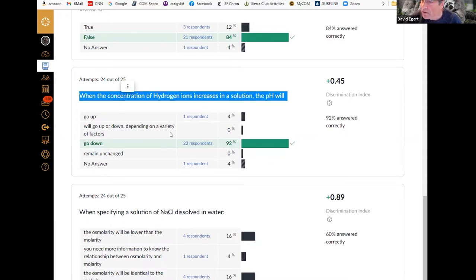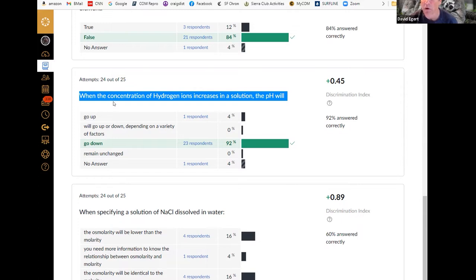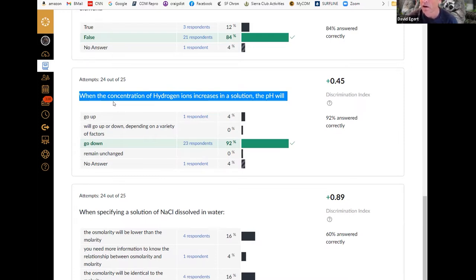When the concentration of hydrogen ions in a solution increases, most people got this — pH will go down. Things become more acidic. Make sure you get this straight, because it can be a little confusing. Make sure it's all clear exactly how pH, hydrogen ion concentration, and acidity or alkalinity are all related to each other and how they move with respect to each other.